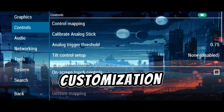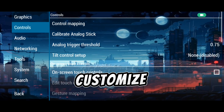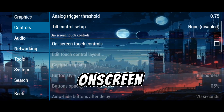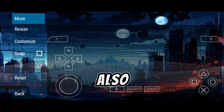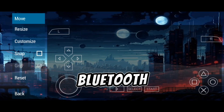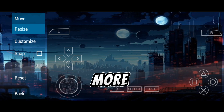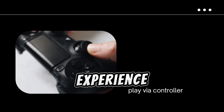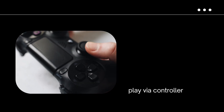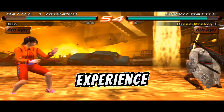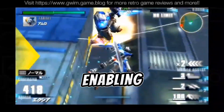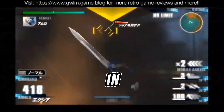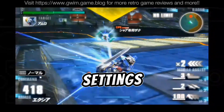Control customization: Customize the on-screen controls to suit your preferences. You can also connect a Bluetooth controller for a more console-like experience. If you experience lag, try lowering the rendering resolution or enabling frame skipping in the graphics settings.